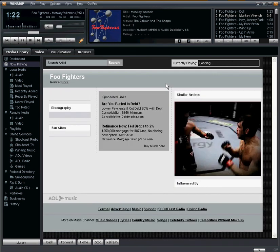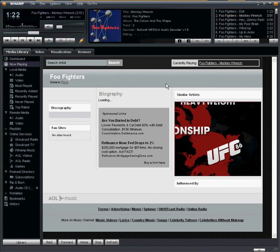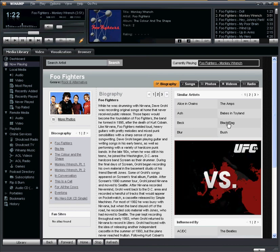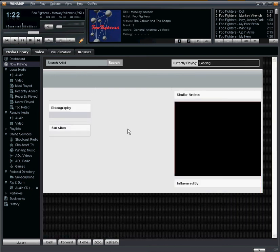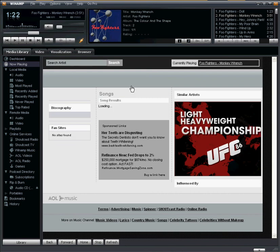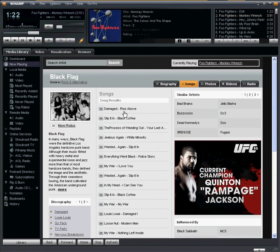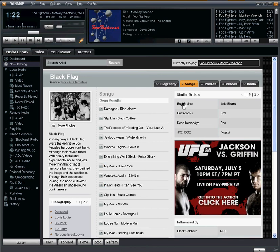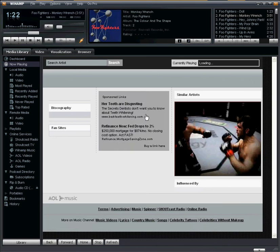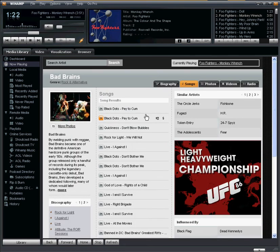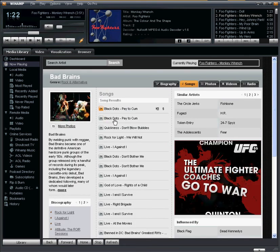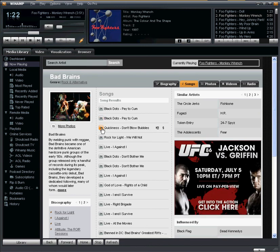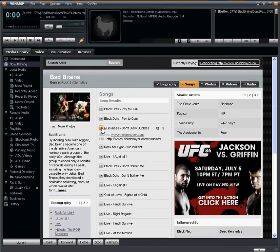Going back to the Bio tab, let's navigate and discover some new music relating to the Foo Fighters. Here's a band called Black Flag, which I don't know that much about, so I want to learn a little more about them. It's going to take me to their artist page, with songs being the default tab. I can listen to any of the Black Flag songs or listen to similar artists. Here's a band called Bad Brains, which I think is actually a great band. I only have their album Black Dots, so if I wanted to listen to the song Quickness, I just click on it and it's going to stream right in the player.